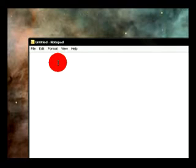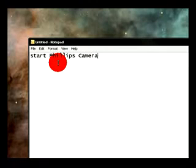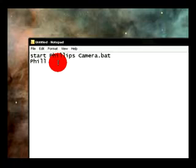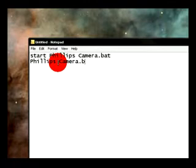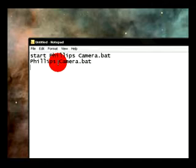So firstly I want you to type start philips camera .bat, and underneath put philips camera .bat. This basically makes a loop that keeps opening command prompt and it will just freeze out the computer. You won't be able to do very much and you can't get rid of it.